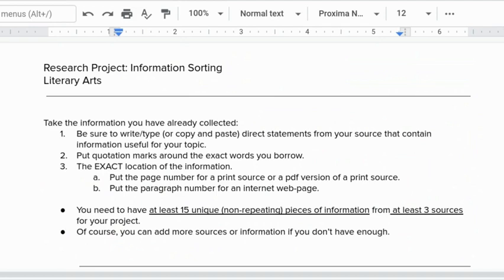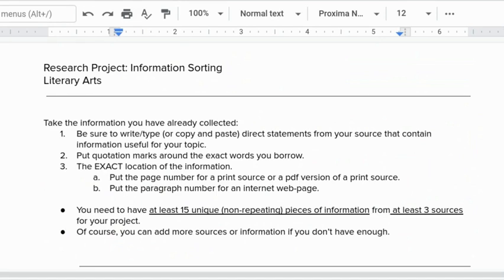So today, you don't have to finish all three sources of this. Some of you might. But at least try to get one source entered in today. If you can get two, wonderful, one and a half. I recommend spend your 20-25 minutes on this. Get as far as you can. And then let me know the questions you have.